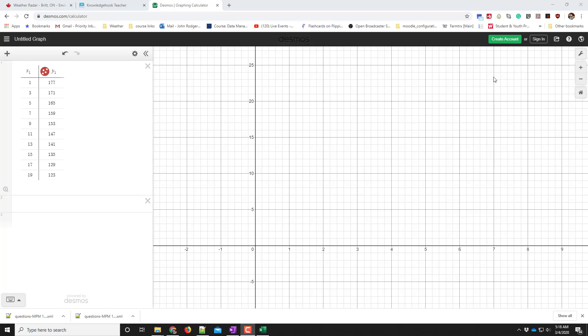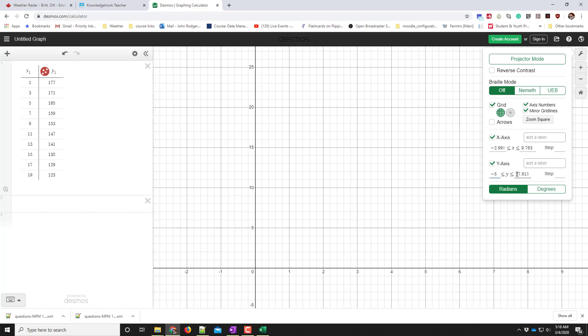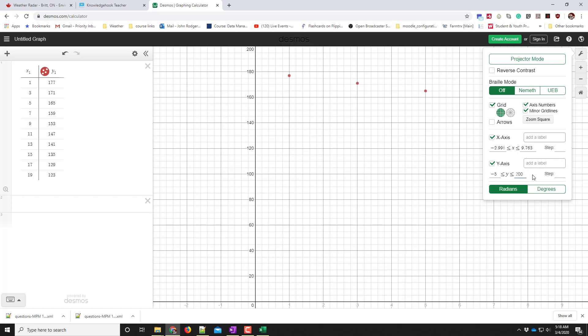I can fix that with this wrench tool. I open up the wrench and set my y values to go from negative 5 all the way up to 200. Notice my x values also don't fit.